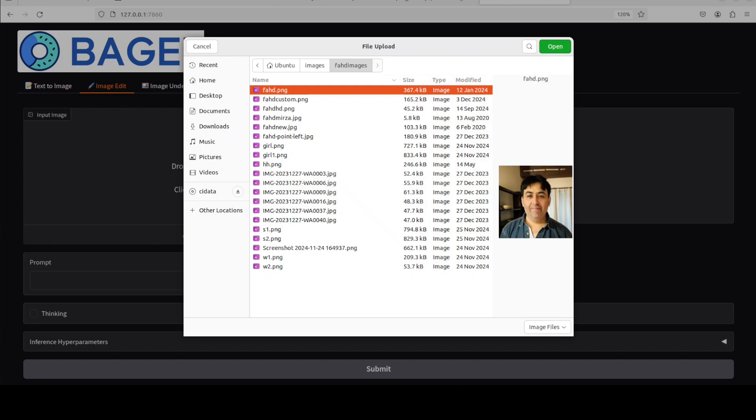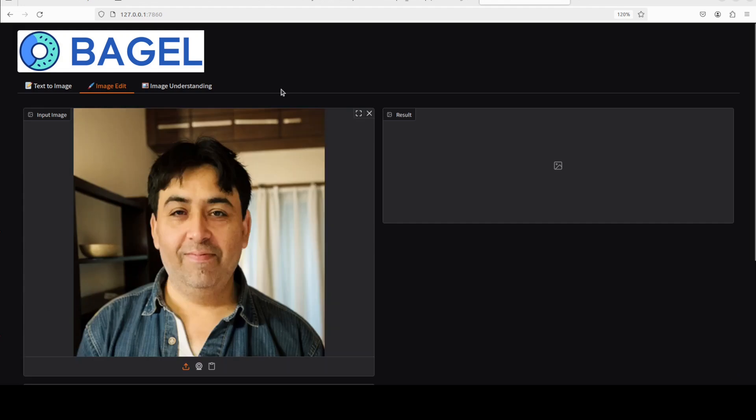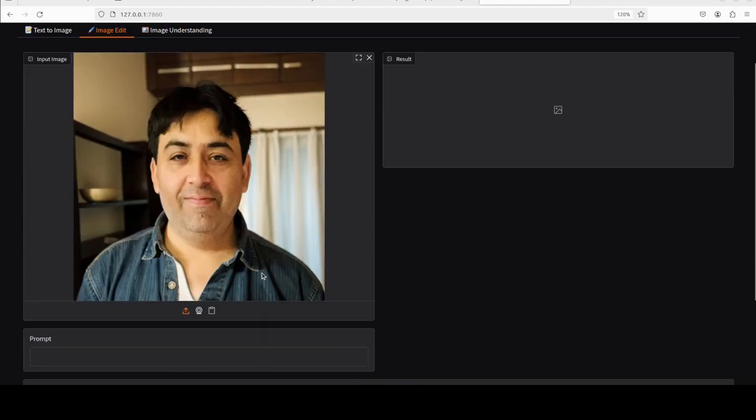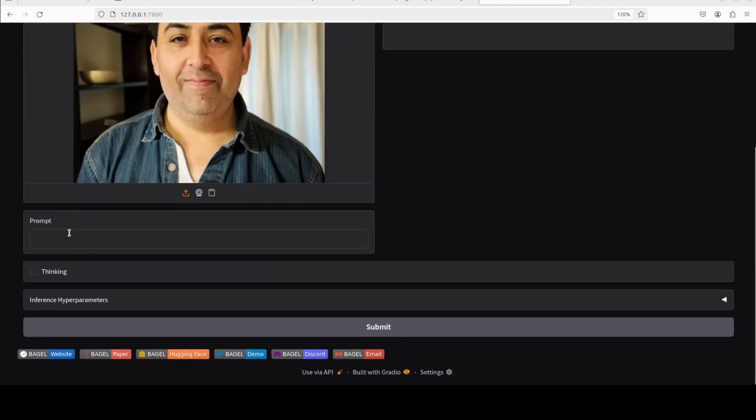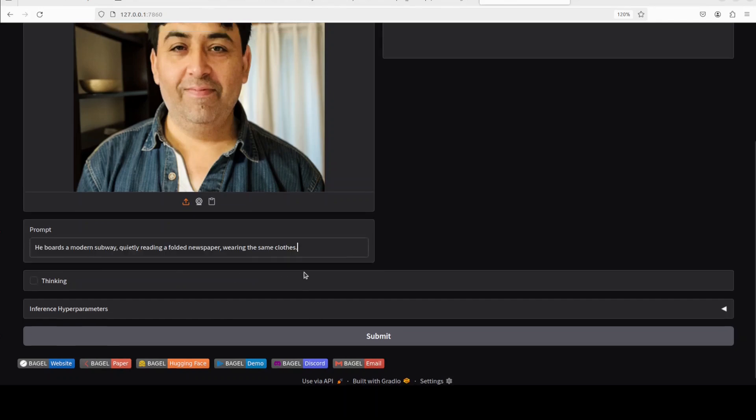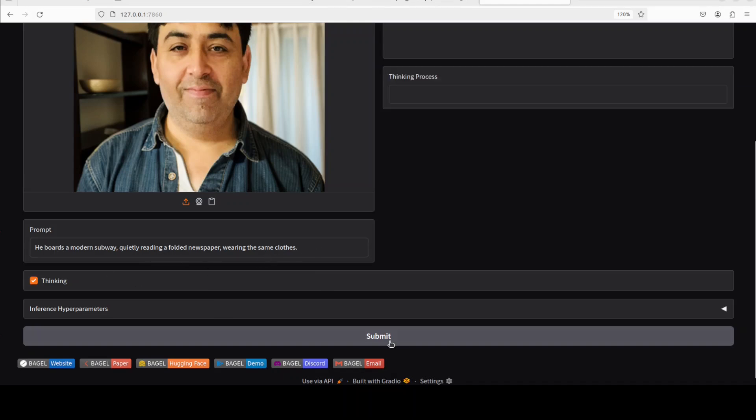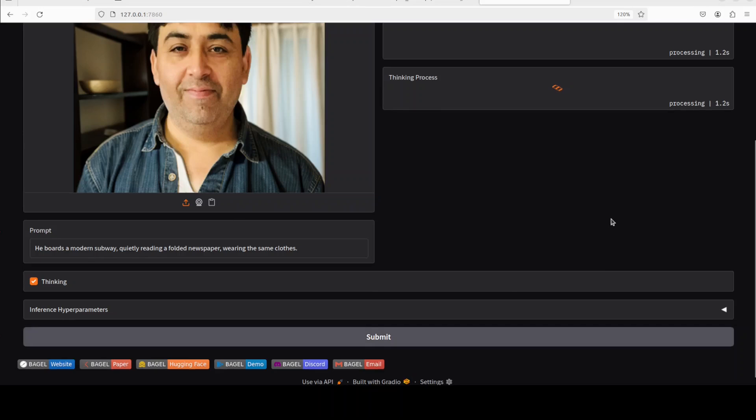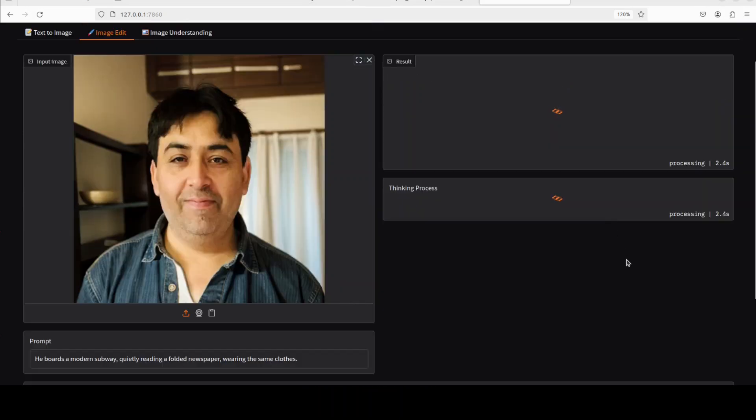Okay, so this is good. Let's try out another one. And now let's do the image editing. First I'm just going to select one of my own images and then I'm just going to give it the prompt to change the image. So here I'm asking it: he boards a modern subway, quietly reading a folded newspaper, wearing the same clothes. Let's see what it does in terms of image editing and I just want to see how long does it take.